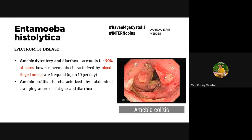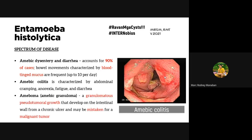The characteristic ulcer of E. histolytica is described as flask-shaped — narrow at the top (mouth/neck) and wide at the base. This is because the amoeba starts eating at the surface and goes deeper, spreading through the inner tissue layers. If amoebic colitis is untreated, ulcers can become confluent and lead to necrosis of the colon.